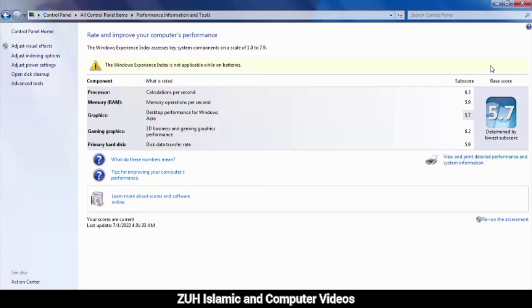It will take about one minute to complete. It tests the processor, RAM, hard disk, graphics, and gaming graphics - all tool ratings.